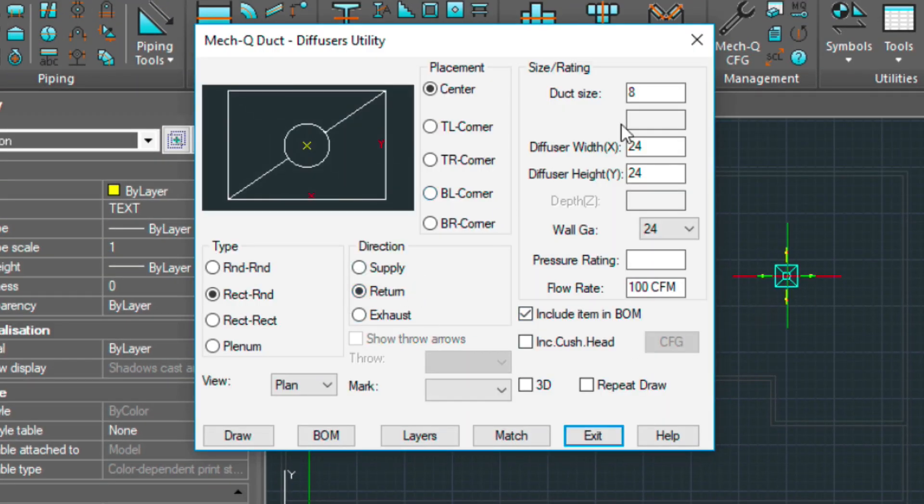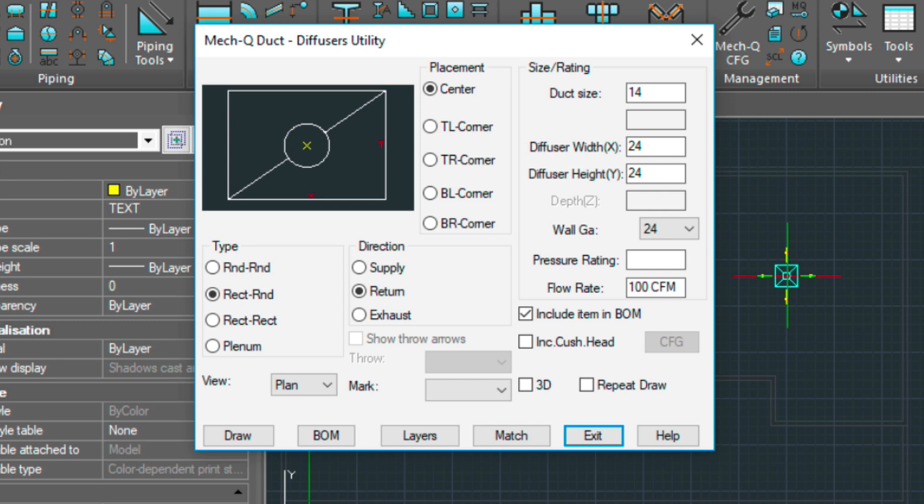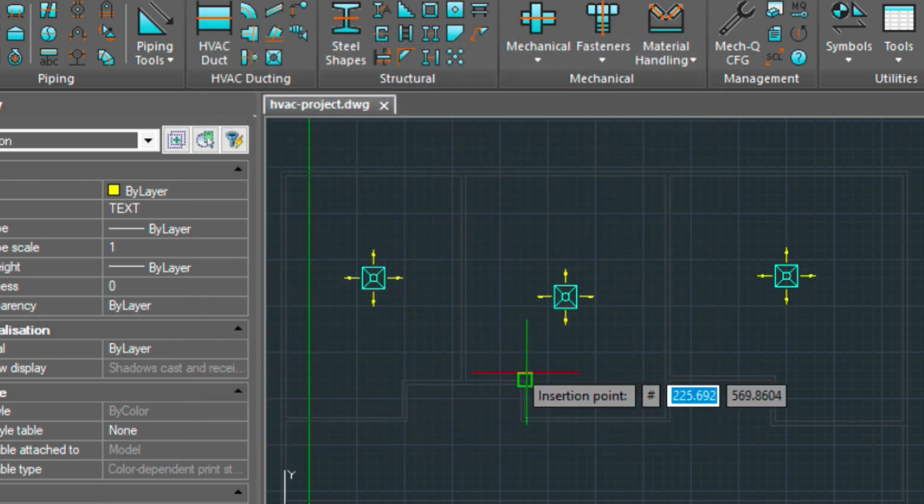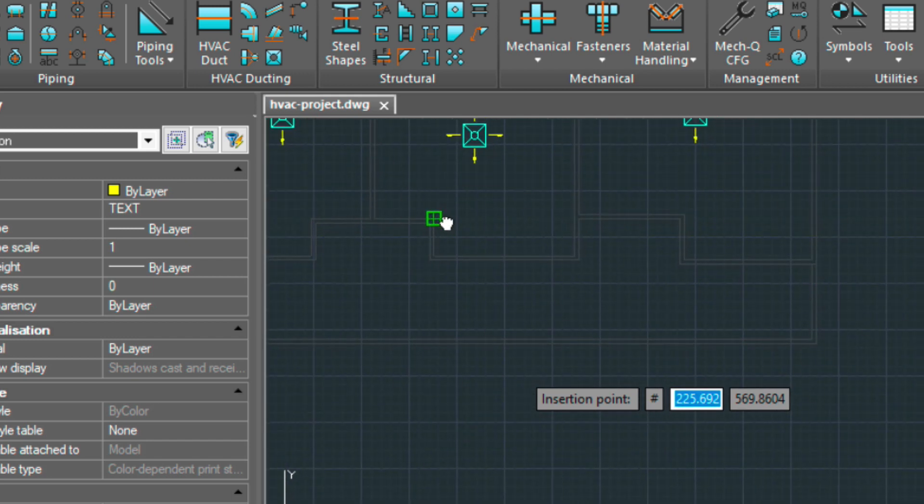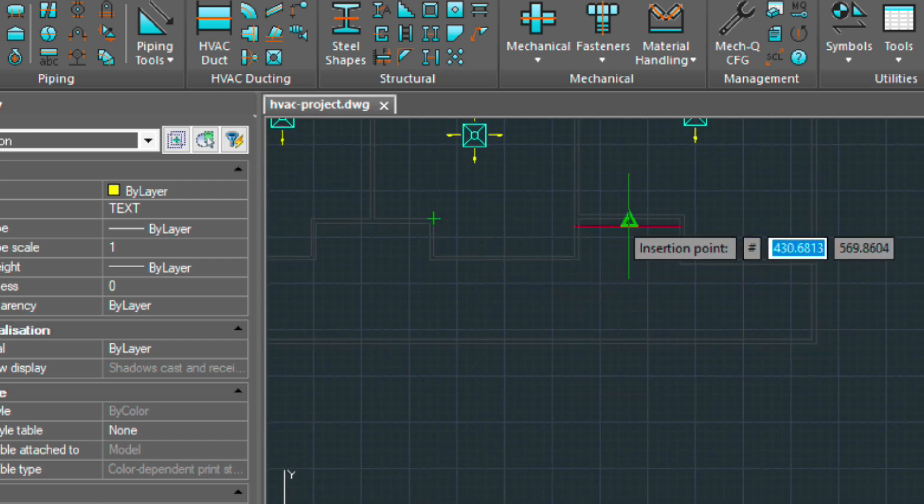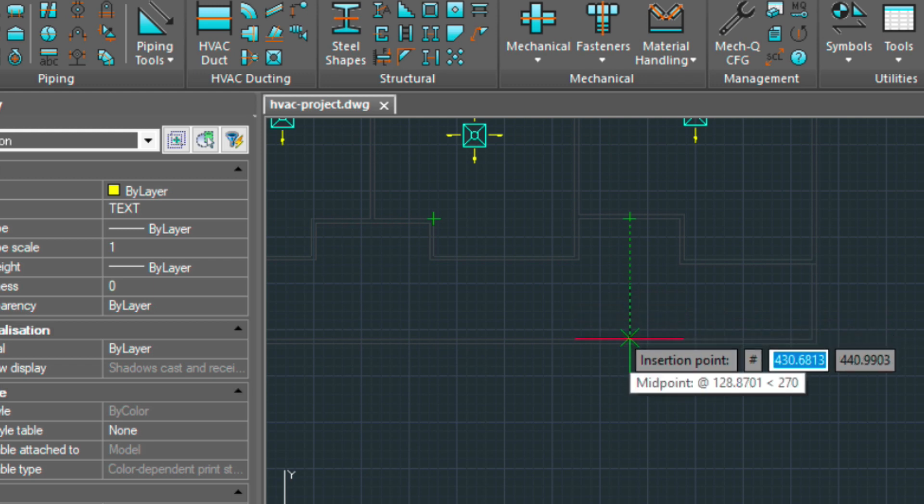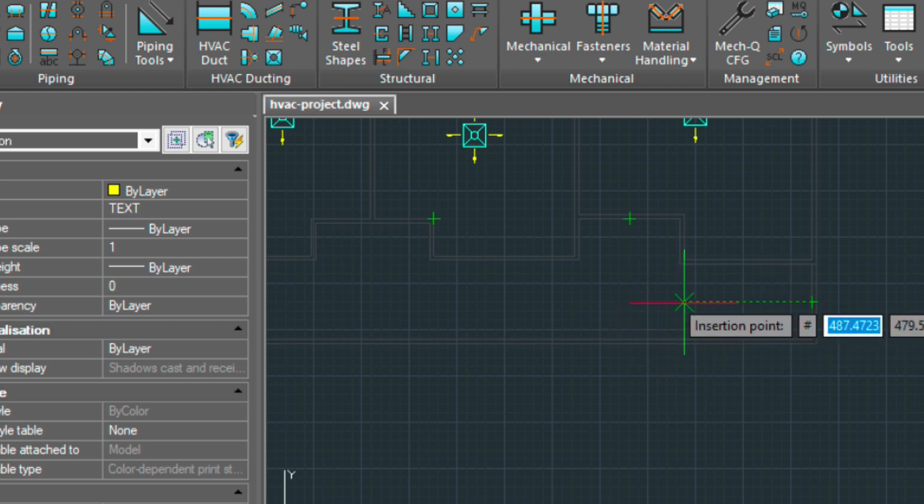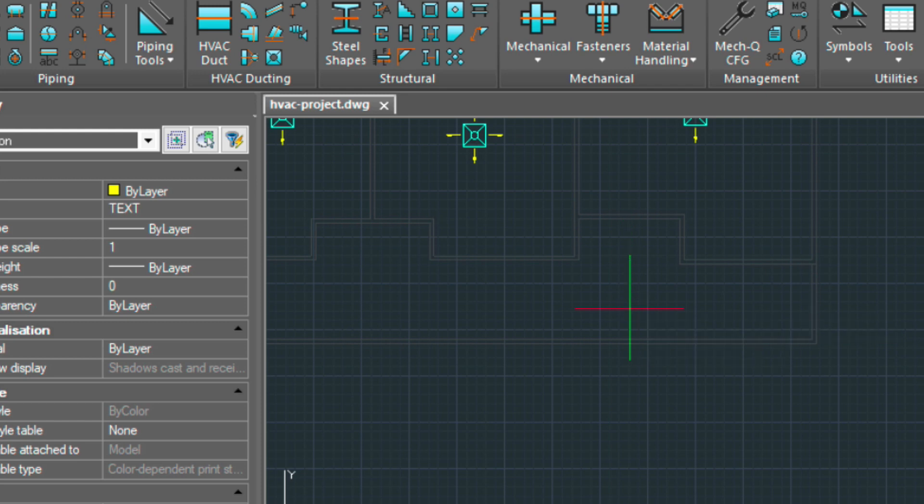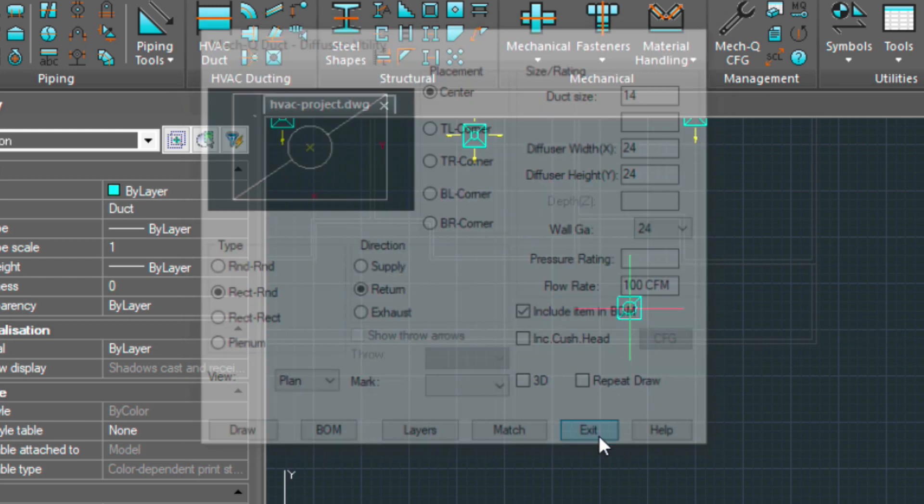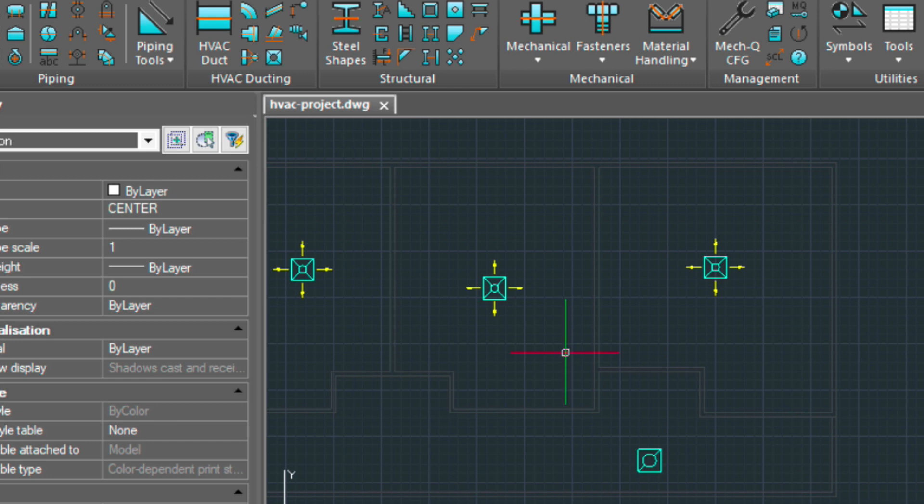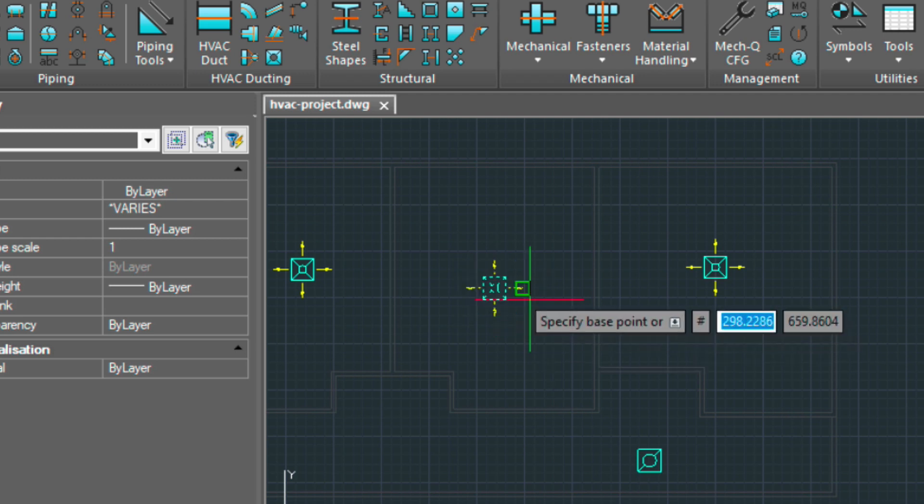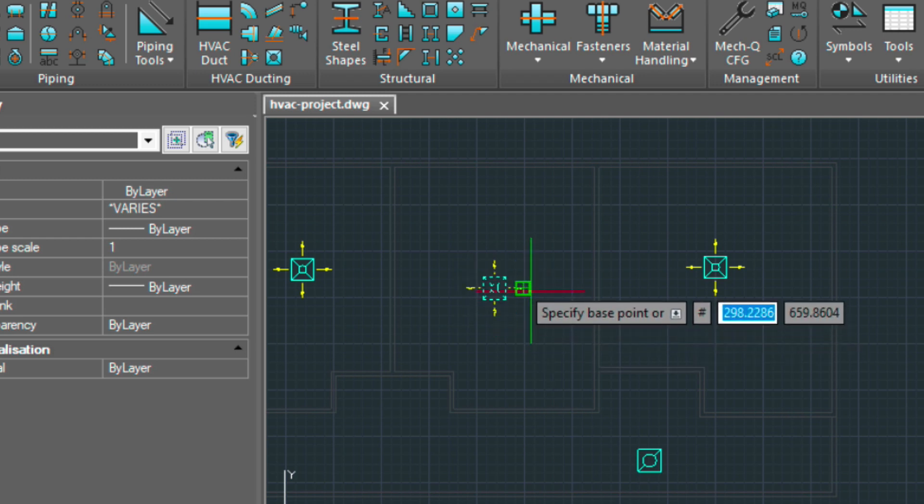And my fourth one is going to be a little bit different. It's going to be a return diffuser. I'm going to be selecting 14 inches for this one. And I'm going to be putting this outside here. I suppose I could align this with the others. So let's just go ahead and do that. I'm choosing the move command.